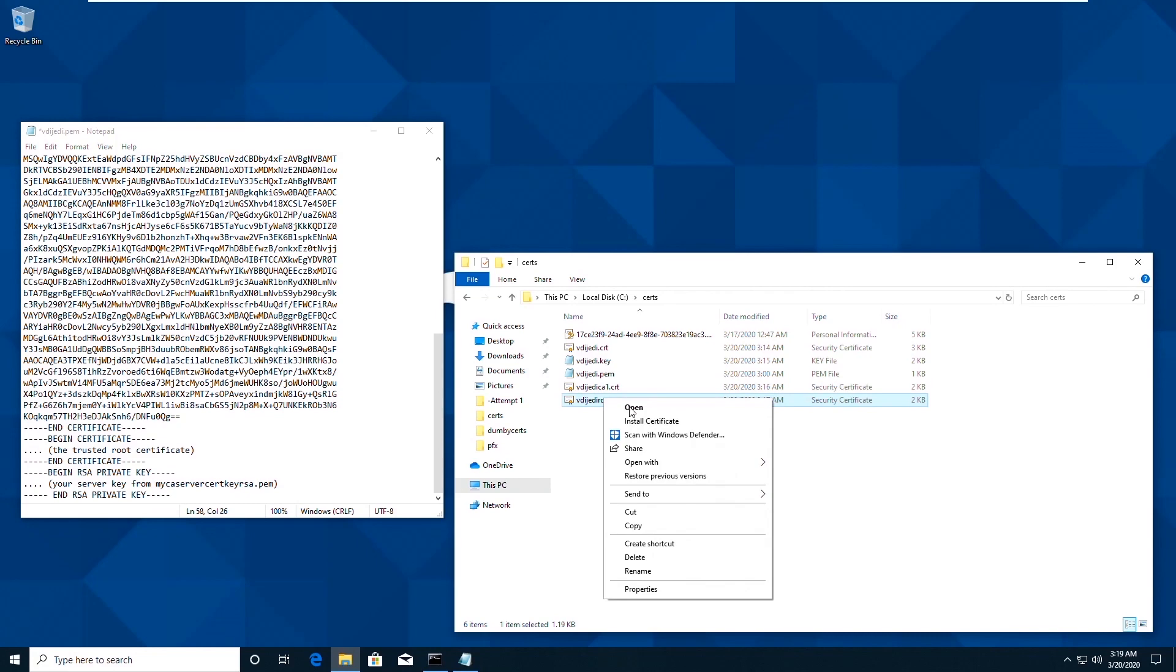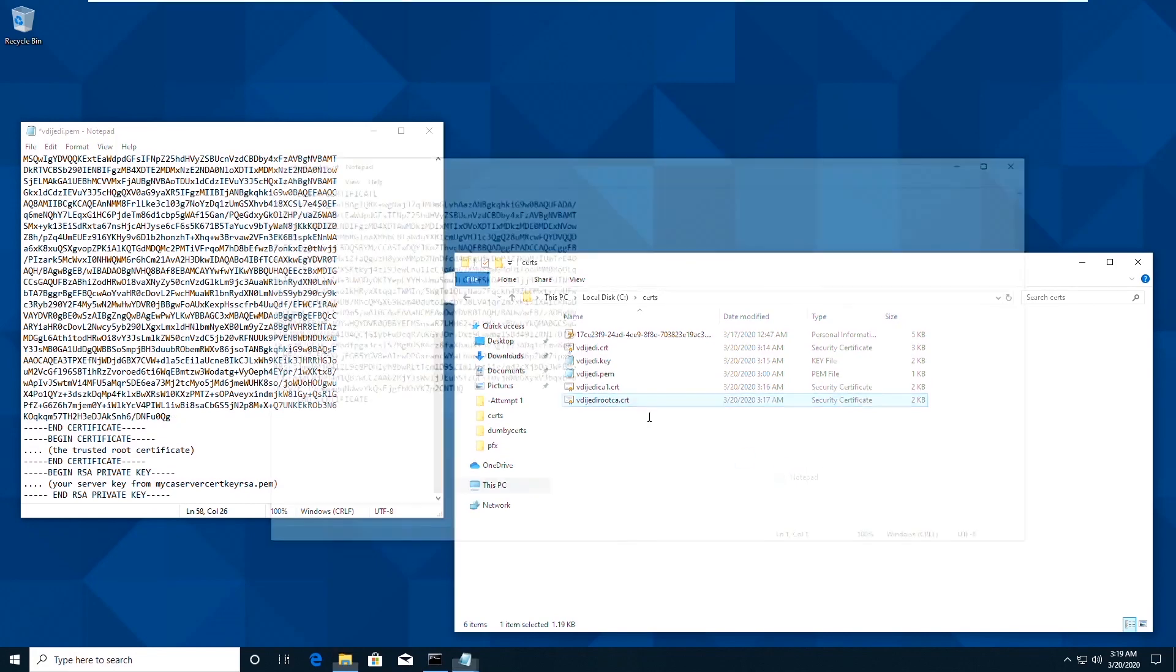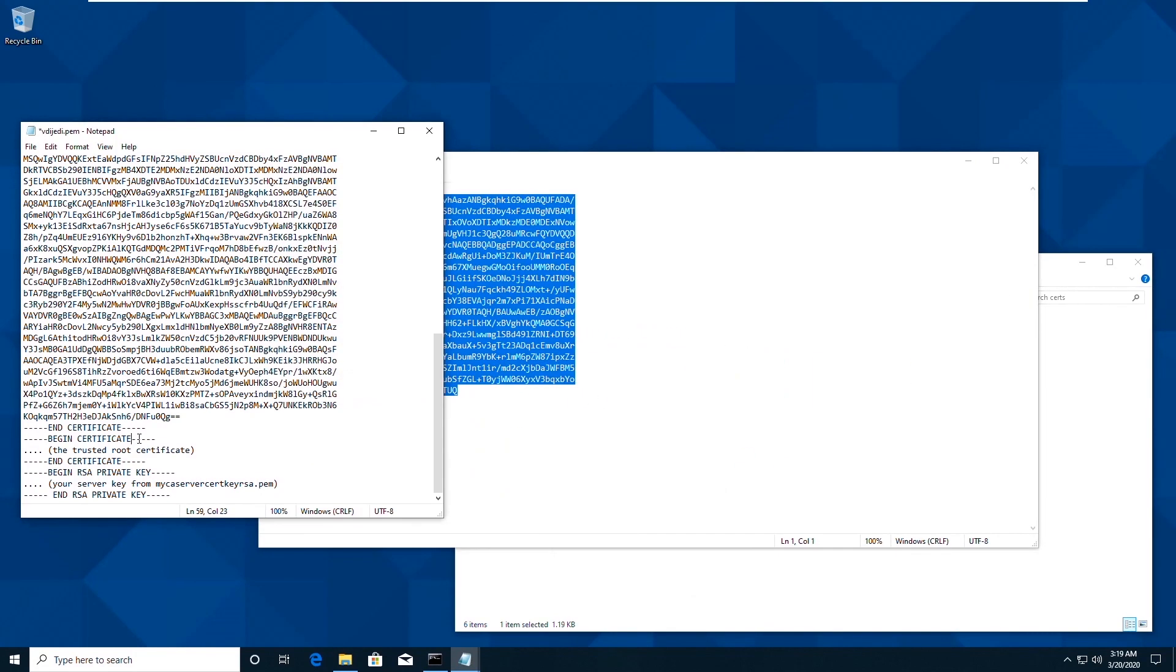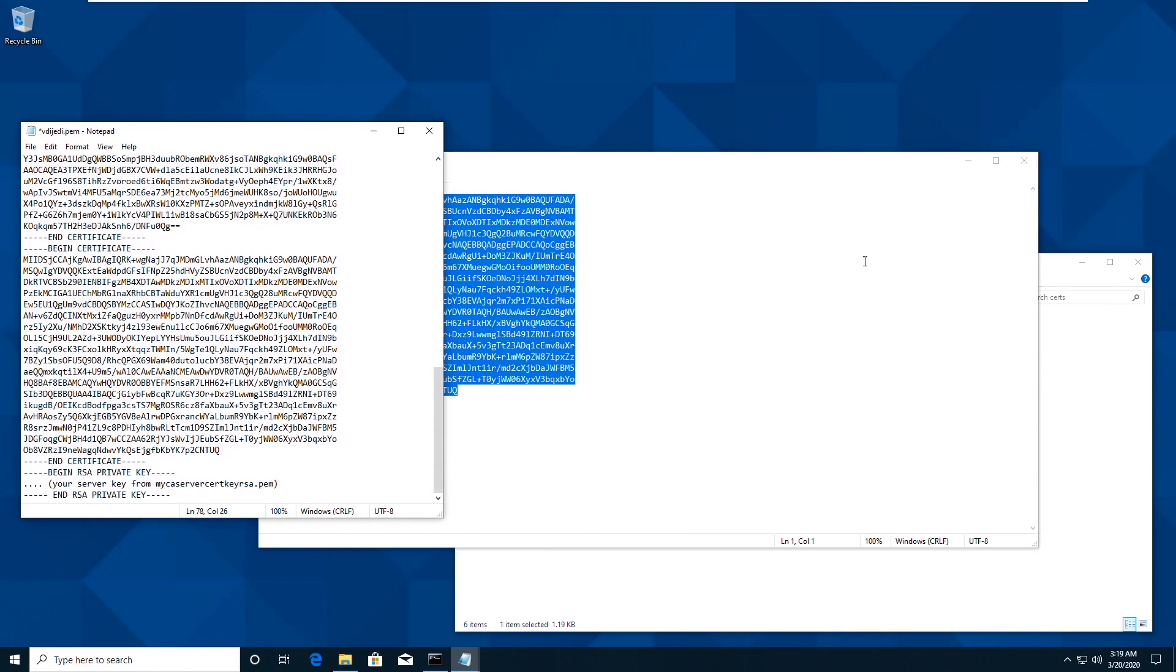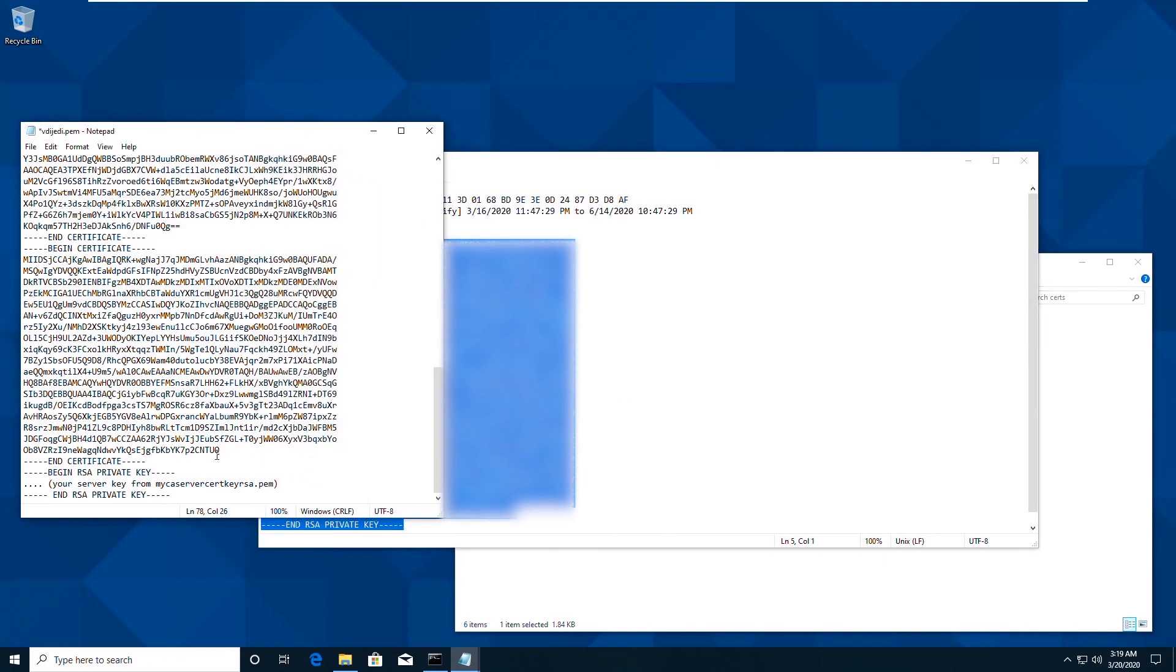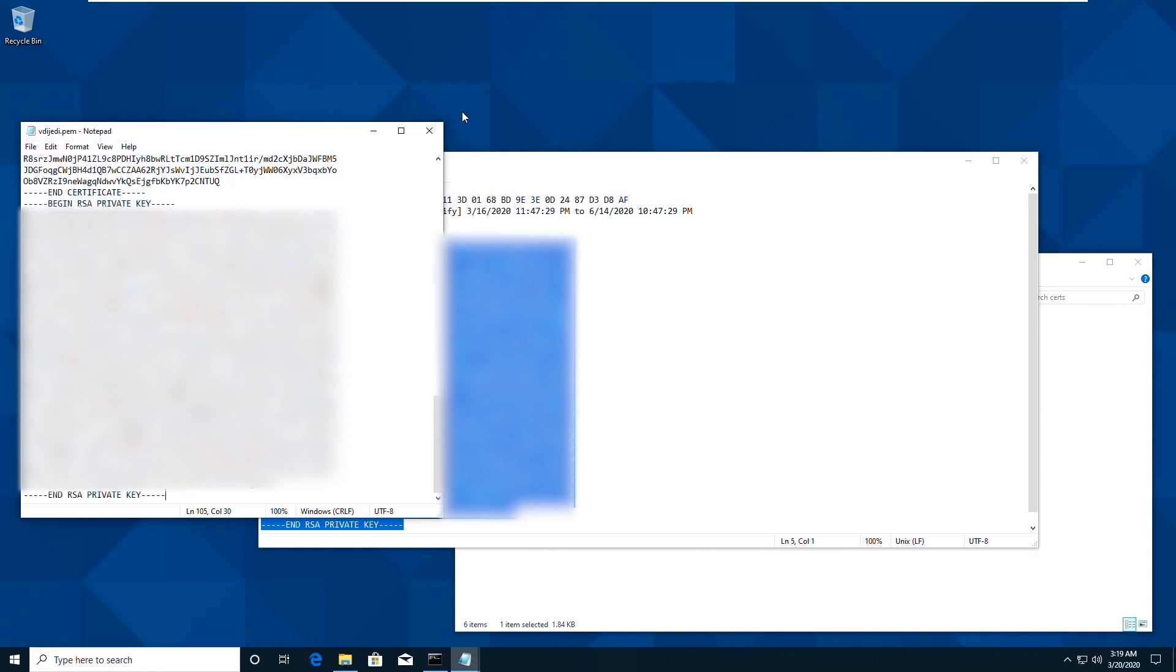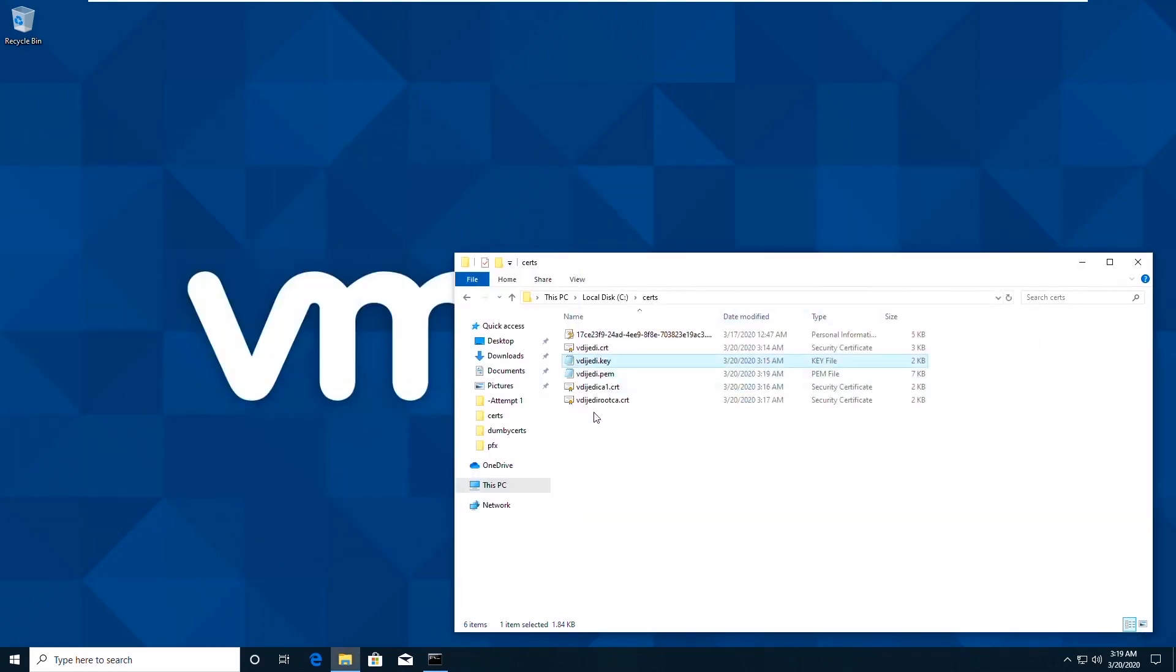I'm then going to open the intermediate certificate and copy that content where the intermediate CA goes. I'm going to open the root CA cert. Then I'm going to open the private key. Need to make sure it's in RSA format as well because if it's not an RSA format, there's an additional command you need to convert it.